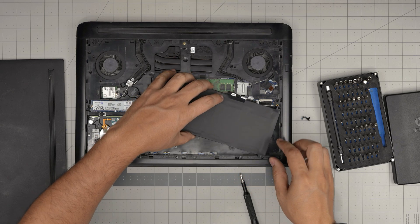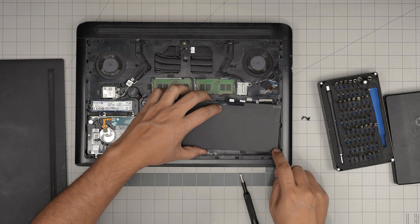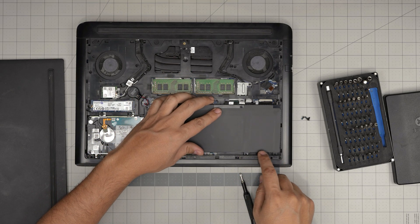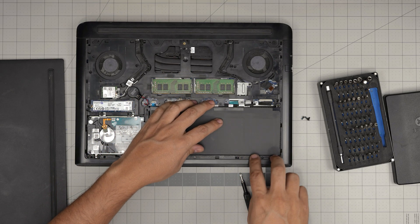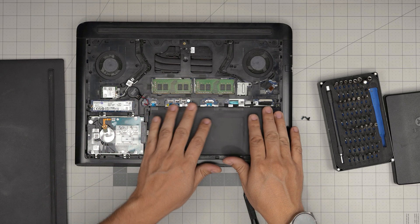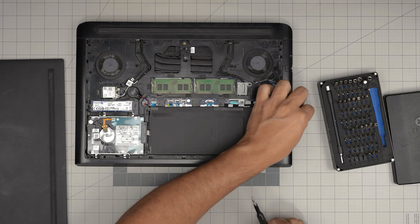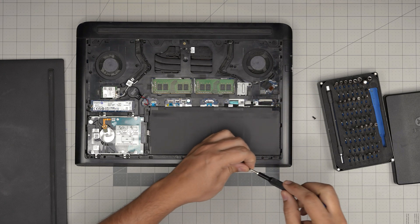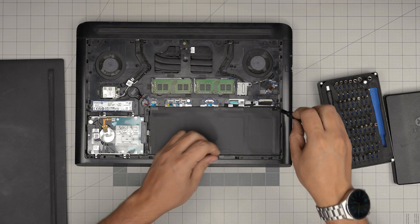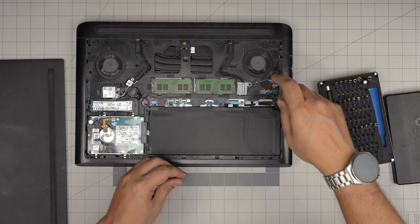Once you're done with that, bring the bottom of the battery underneath the palm rest. Put it down and tighten up the three screws.